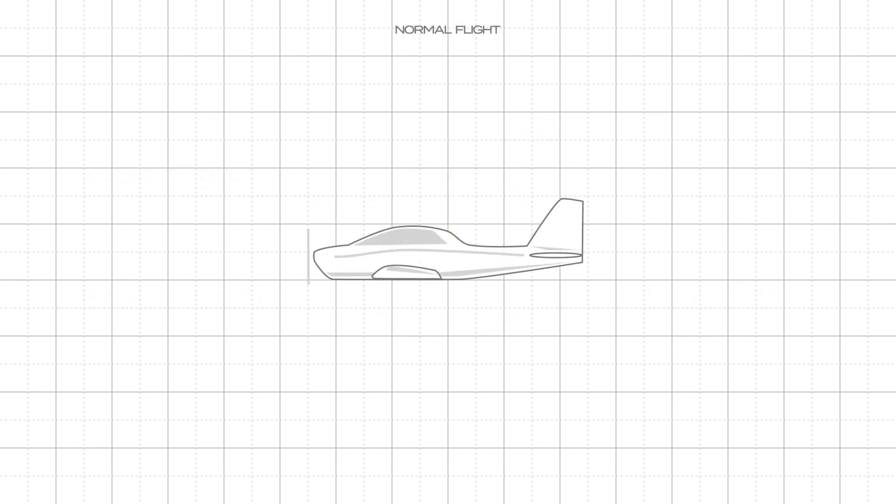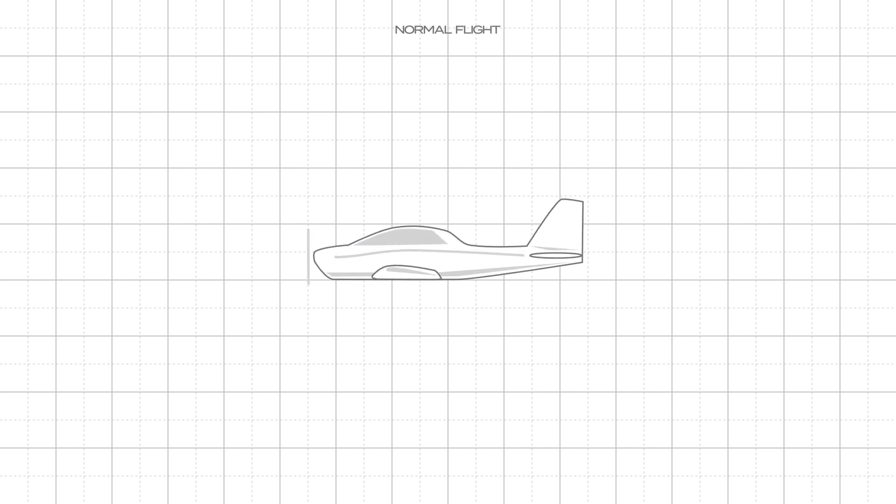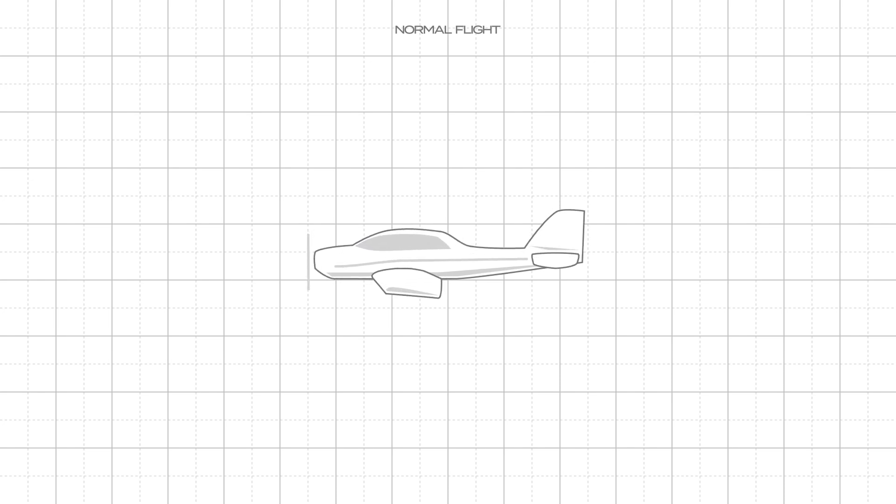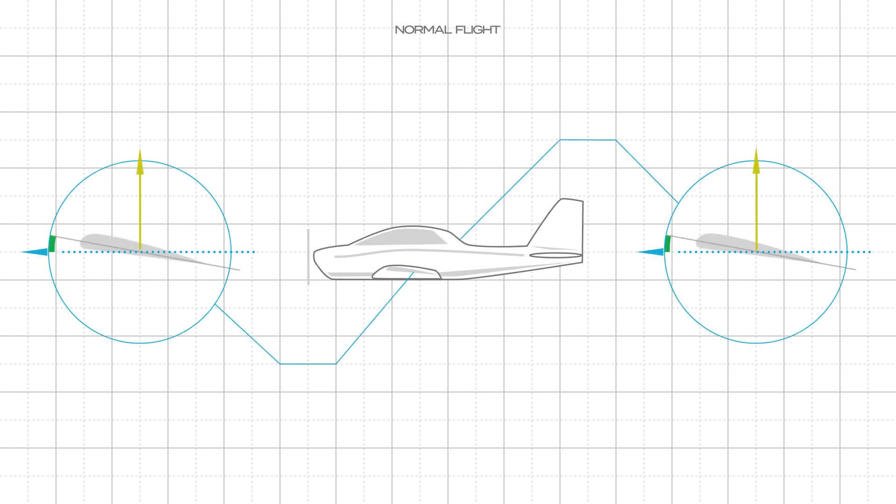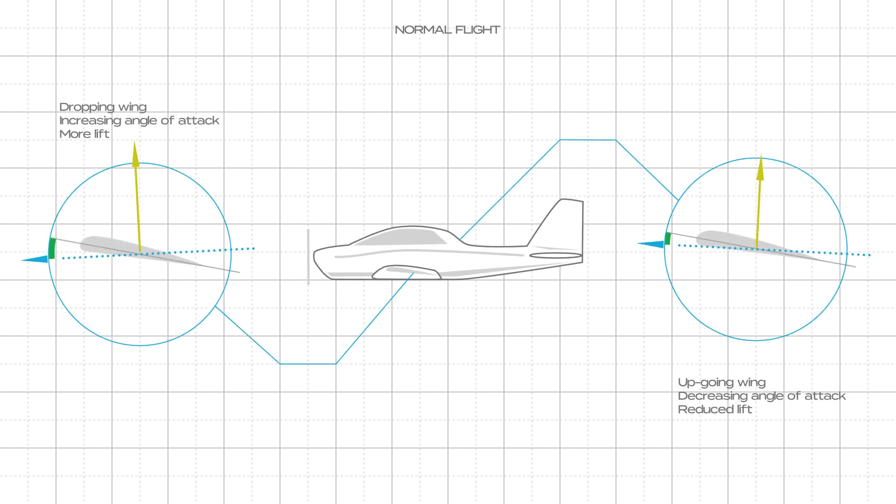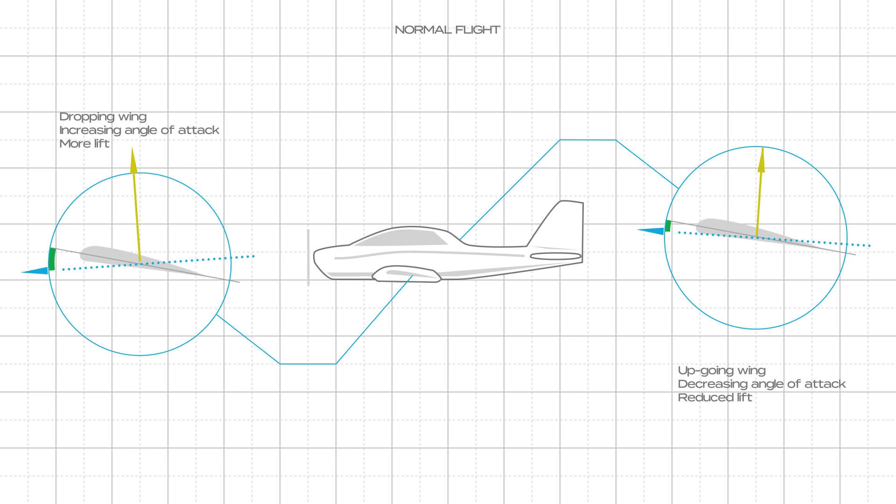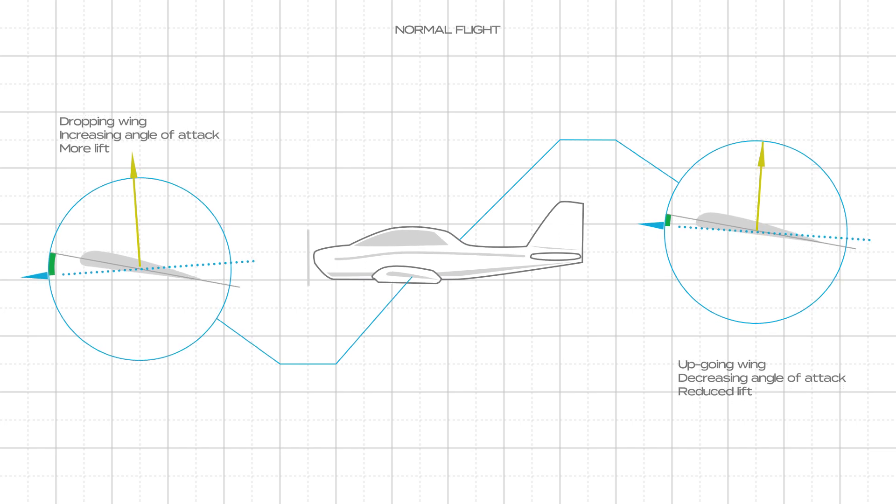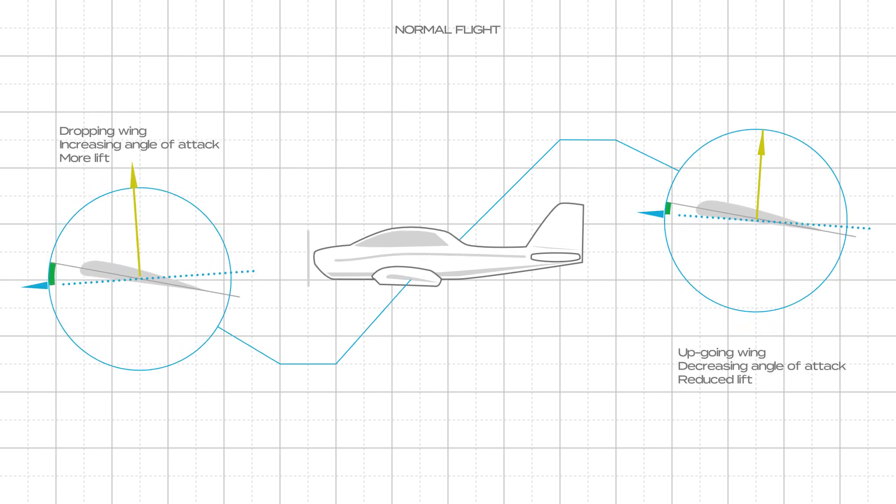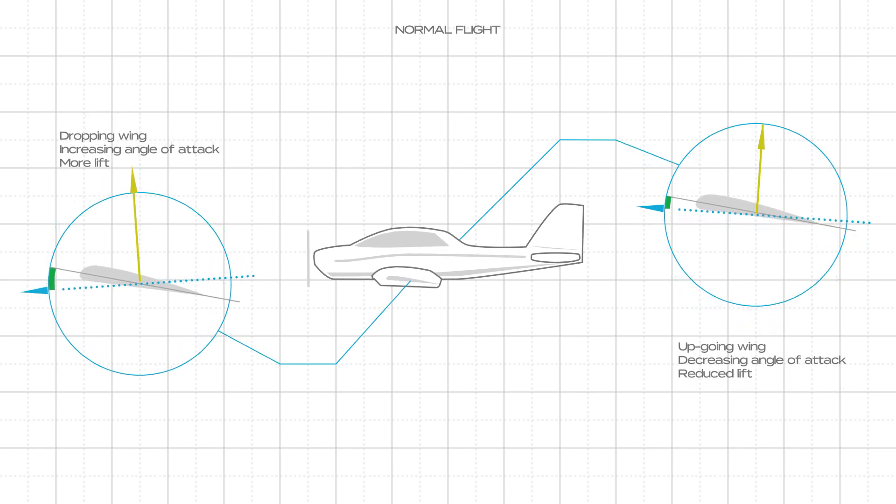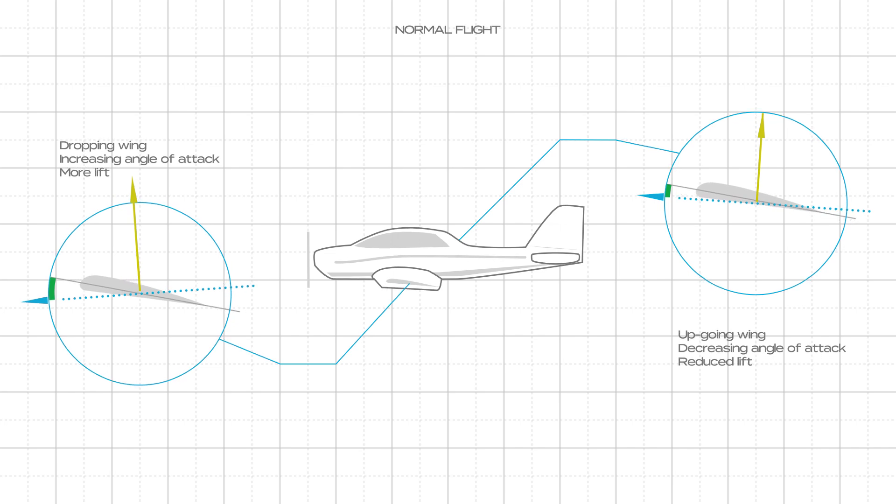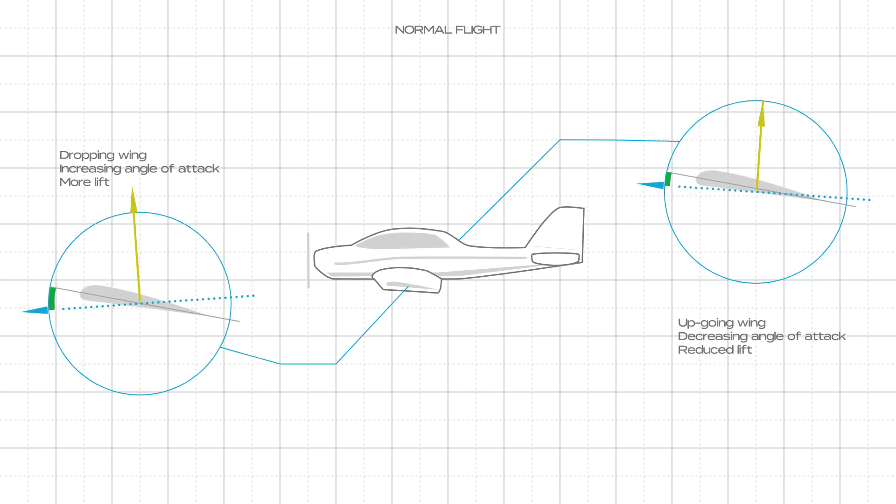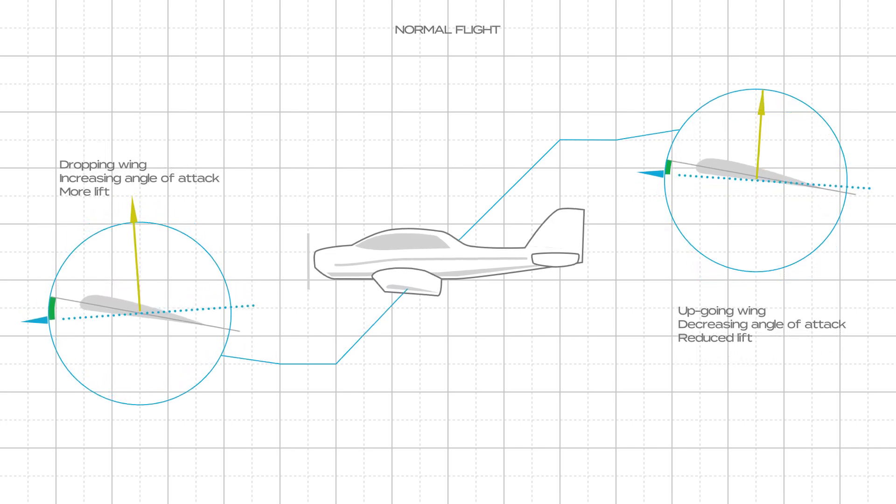In flight, wings move up and down, sometimes due to wind gusts or due to the pilot's intentional actions when maneuvering. As one wing drops, the relative airflow strikes it from below, and its angle of attack increases. The up-going wing, conversely, has its angle of attack decreasing.